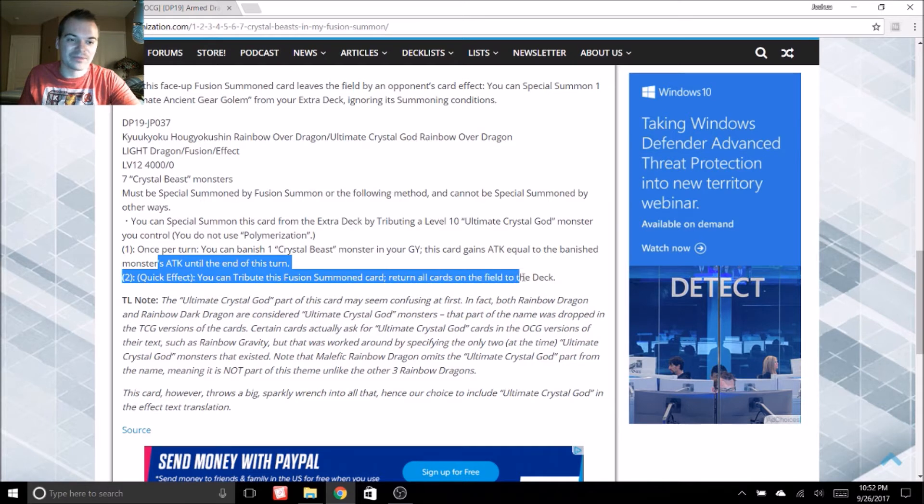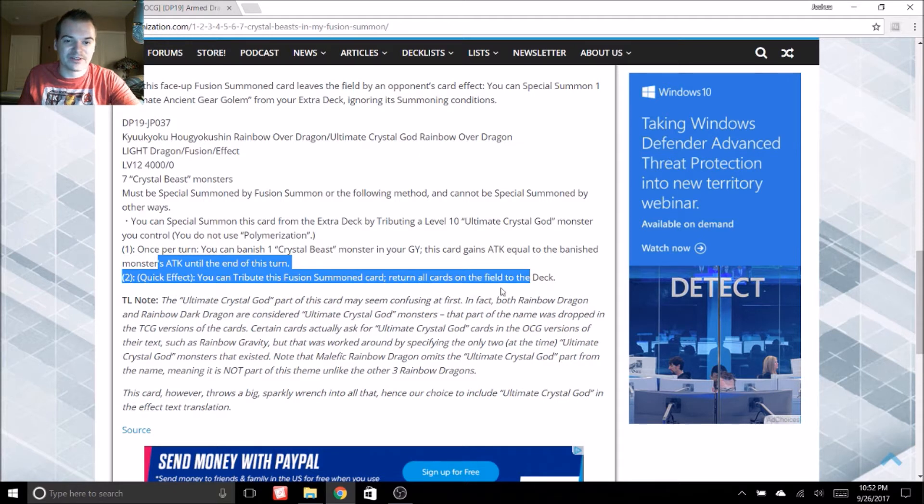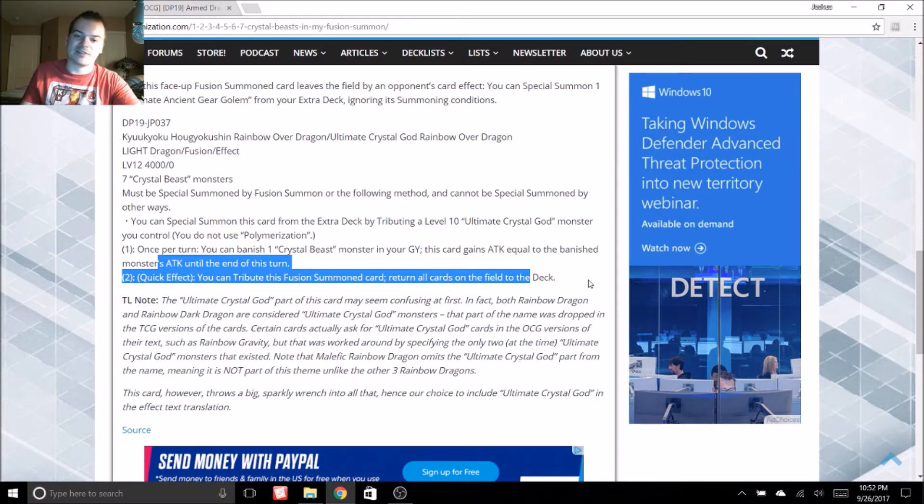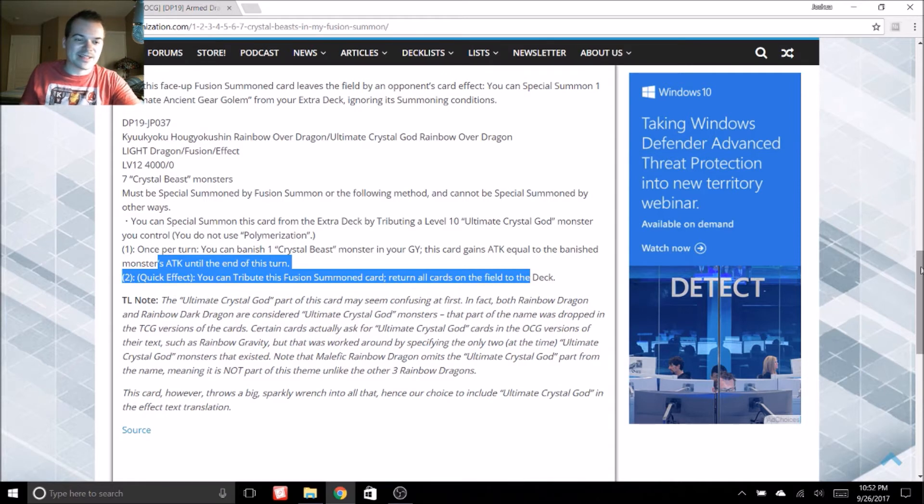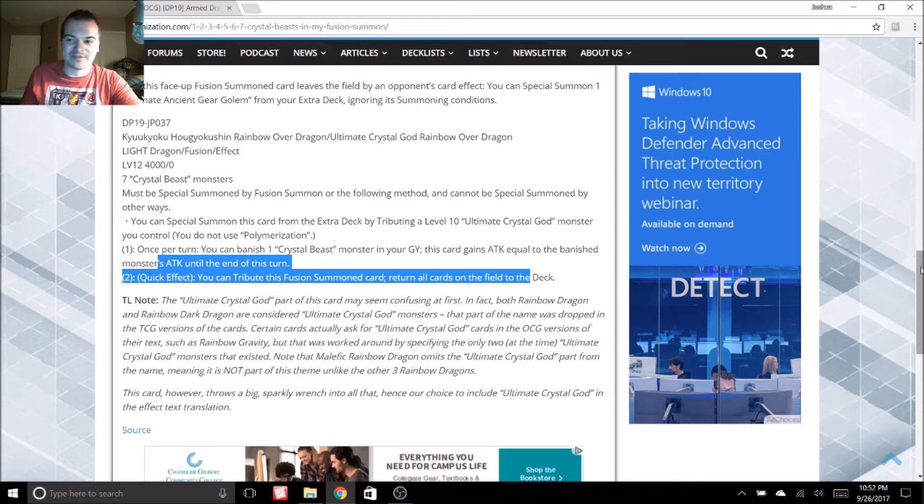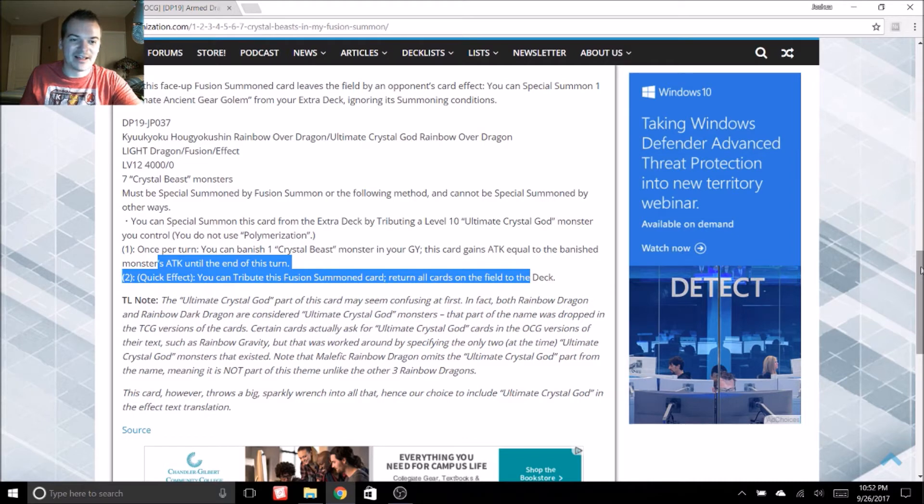And then we have quick effect. You can tribute this fusion summon card. Return all cards on the field to the deck. So not bad. It's got solid effects there. It just sounds kind of difficult to summon. Not going to lie.